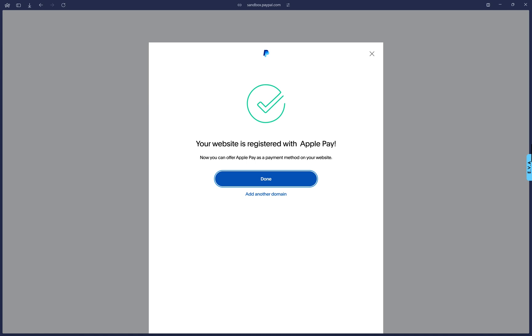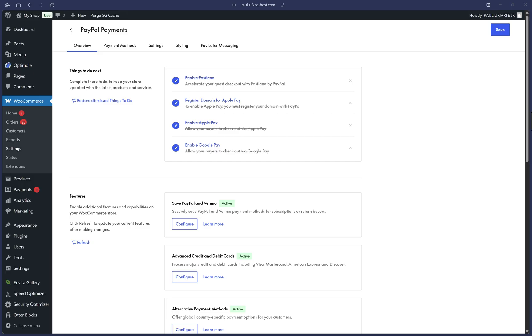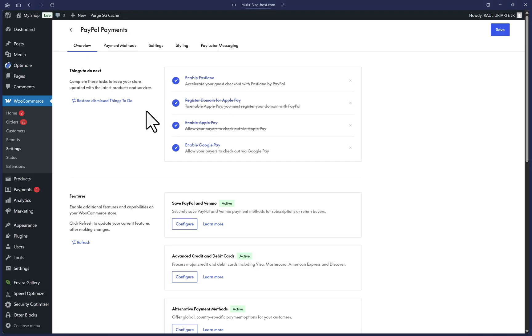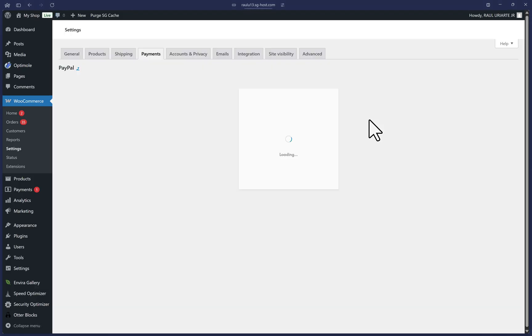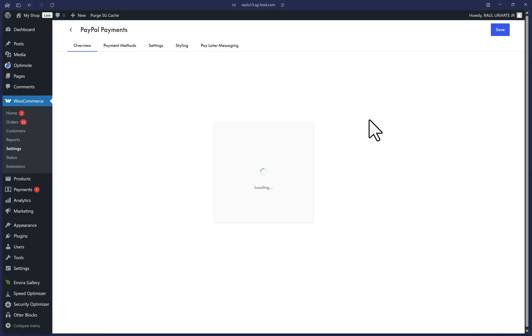Let's go back to our WooCommerce settings now. We can refresh to see that this Apple Pay step has been completed. And that's it. We have now successfully enabled PayPal in WooCommerce.